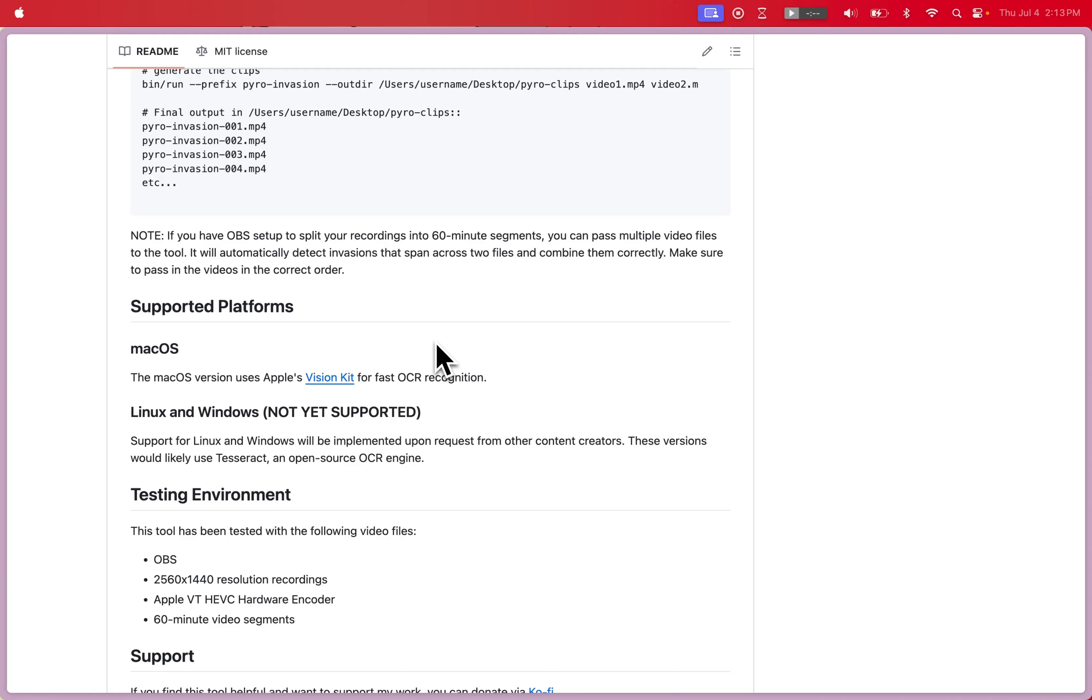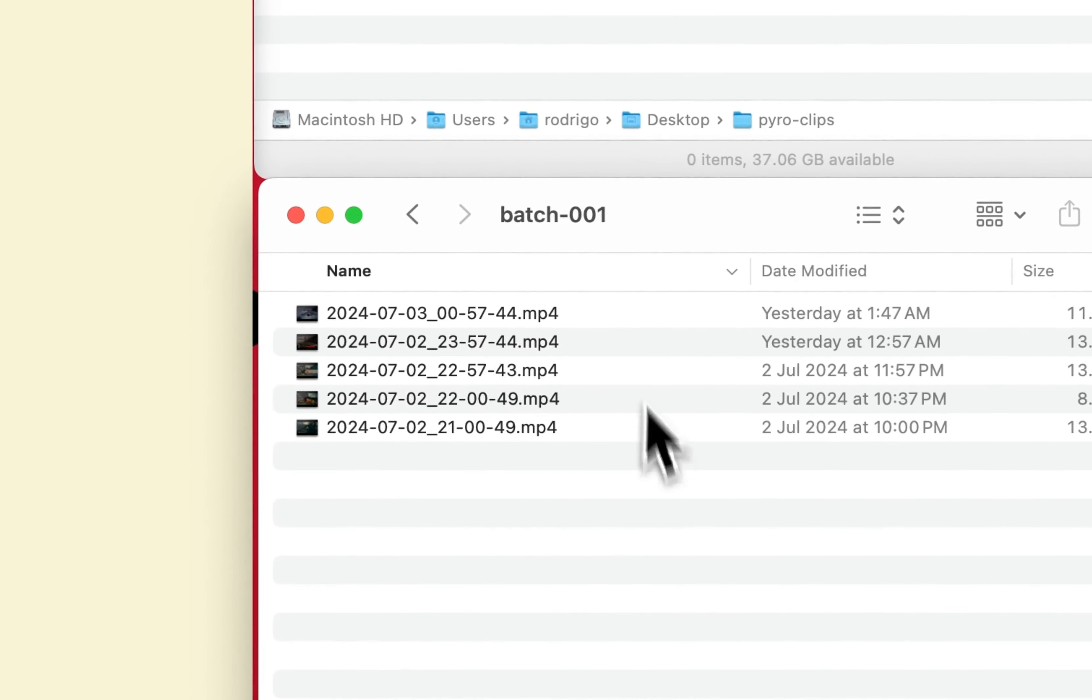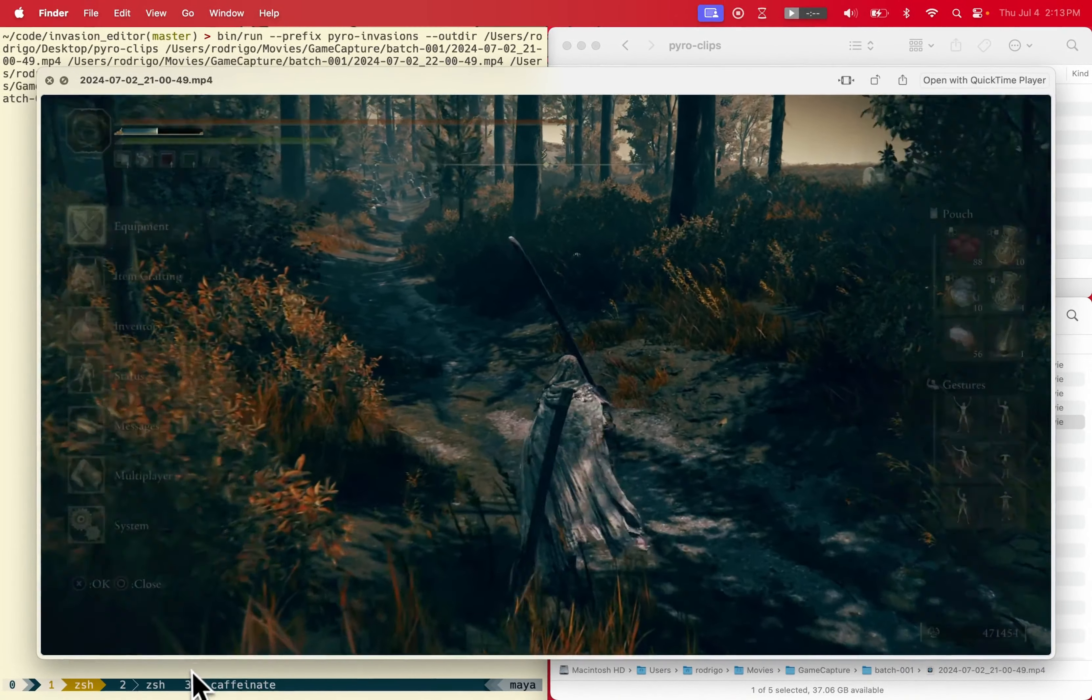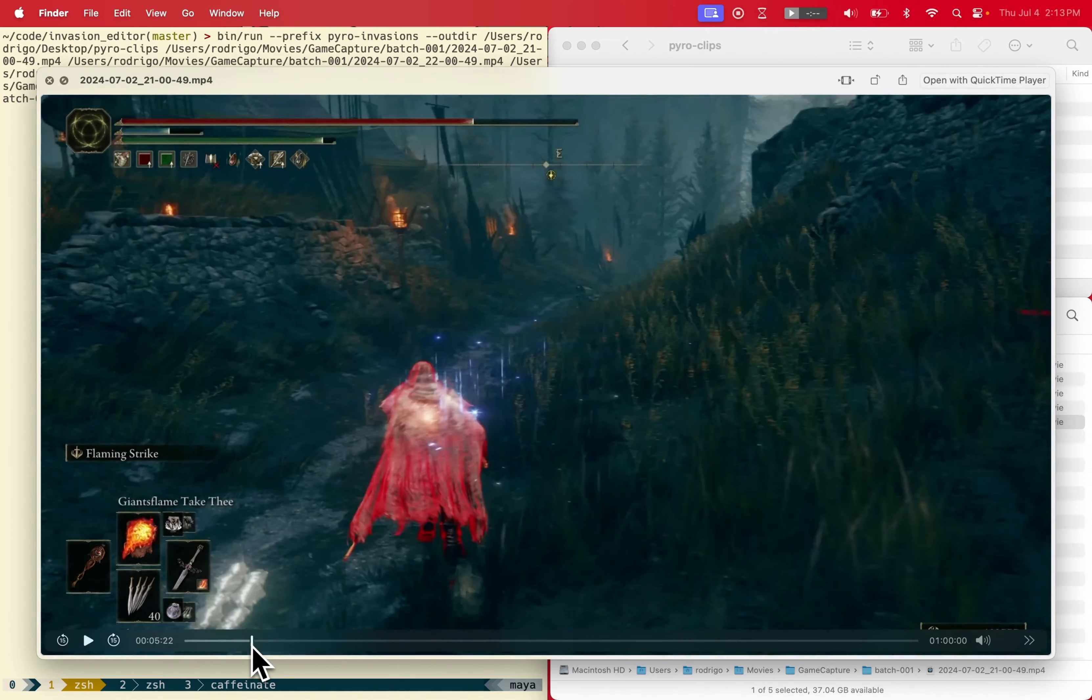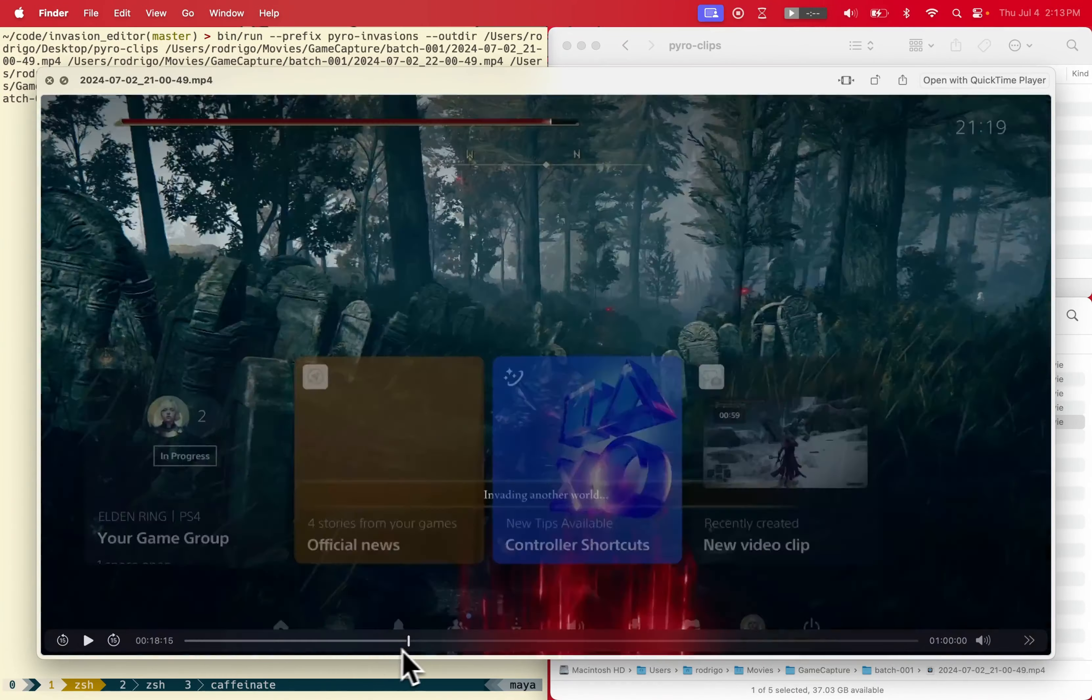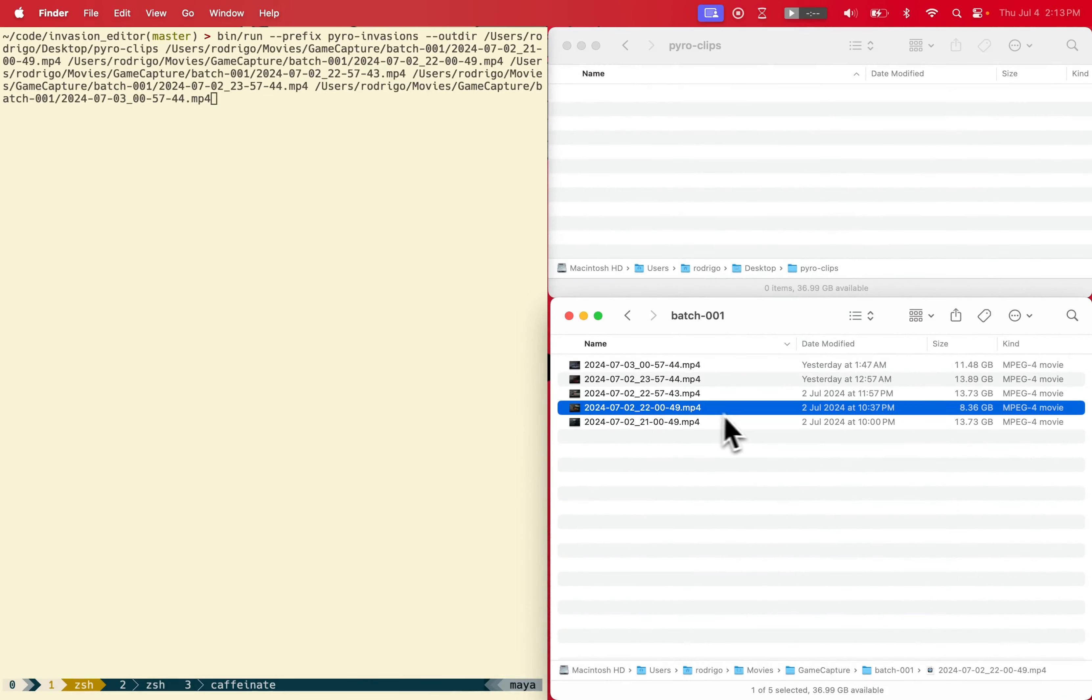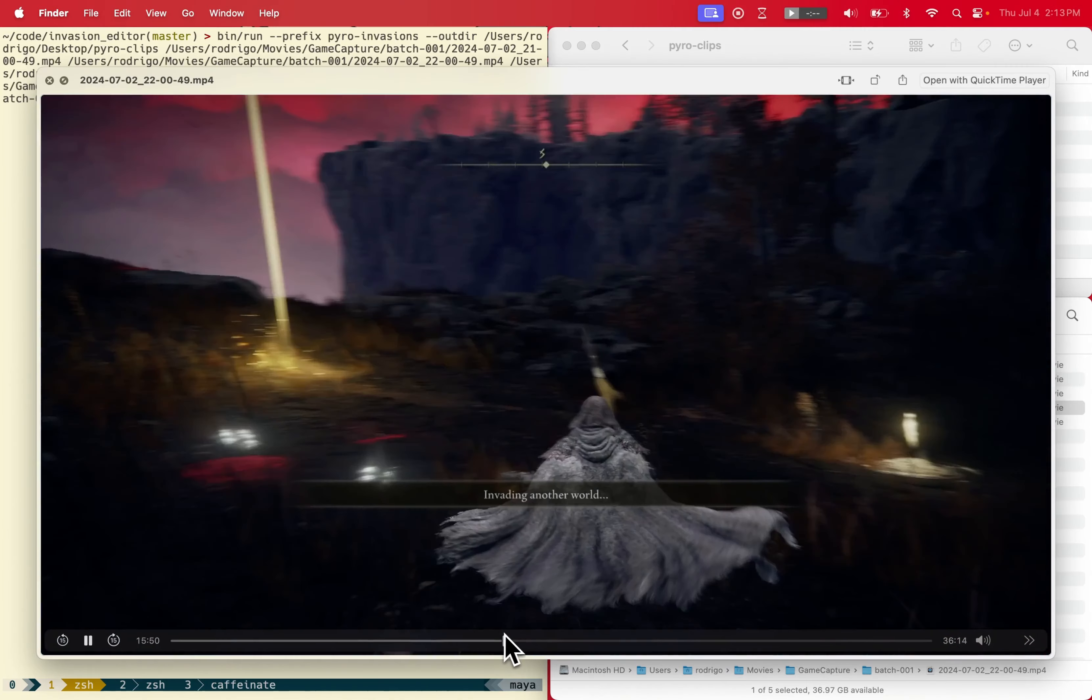I'm just going to show real quick how it works. Here I have a folder of normal invasion recordings. I use OBS to record my footage. When I start playing I just hit record and it will record a continuous stream of video. It will also split it up into 60 minute segments, so one stream might span multiple segments.